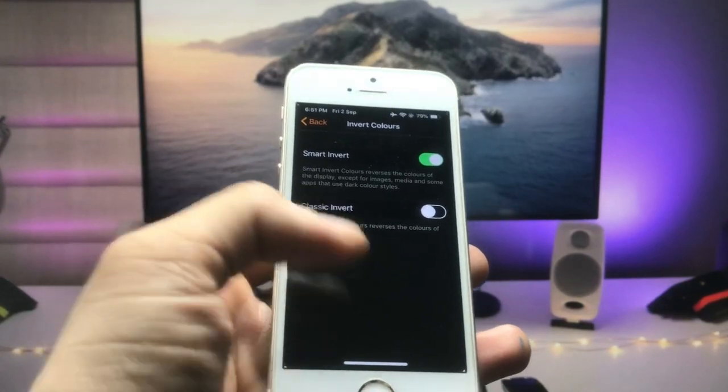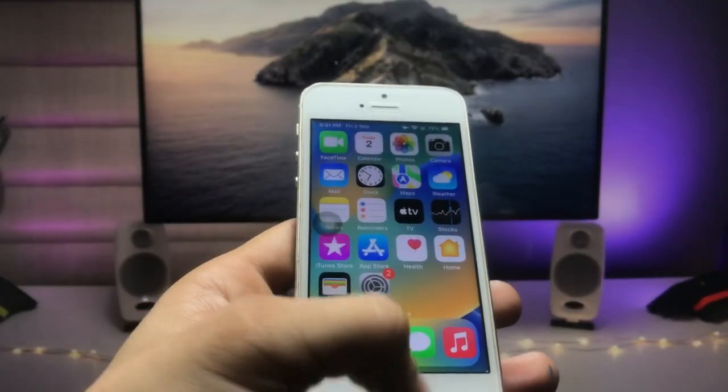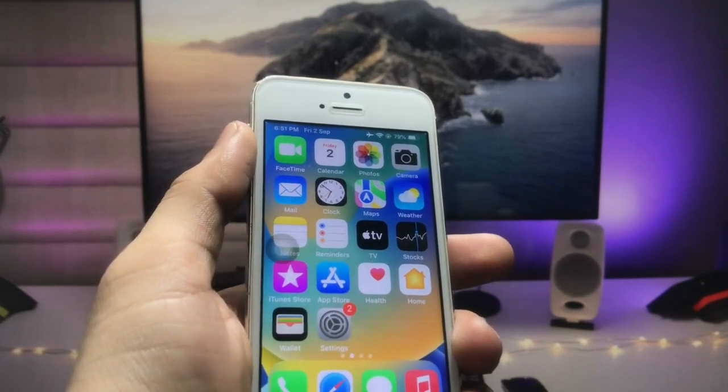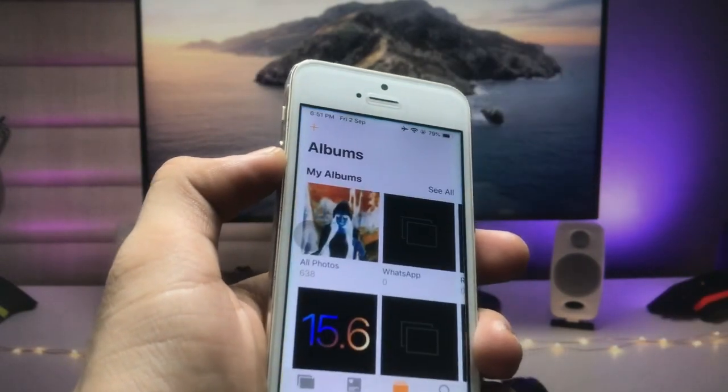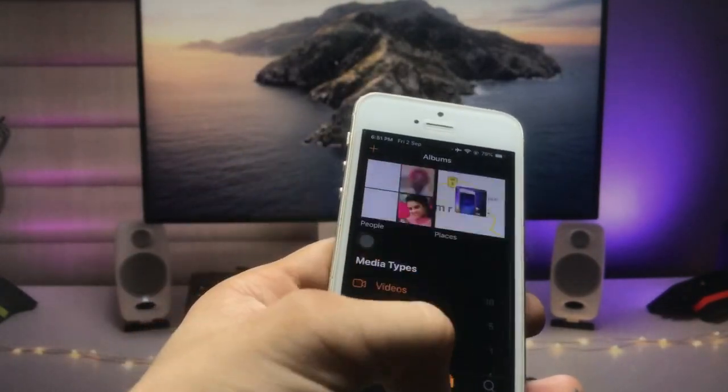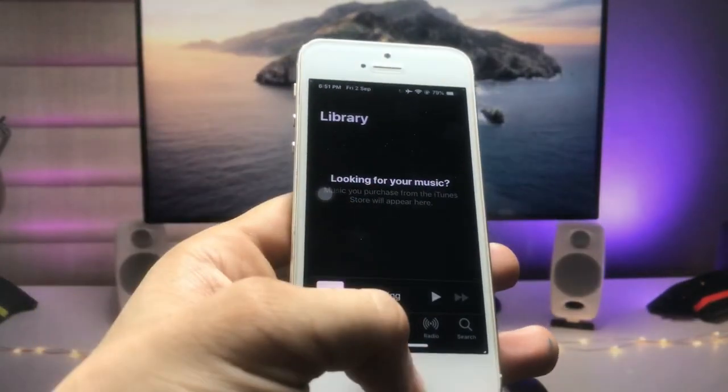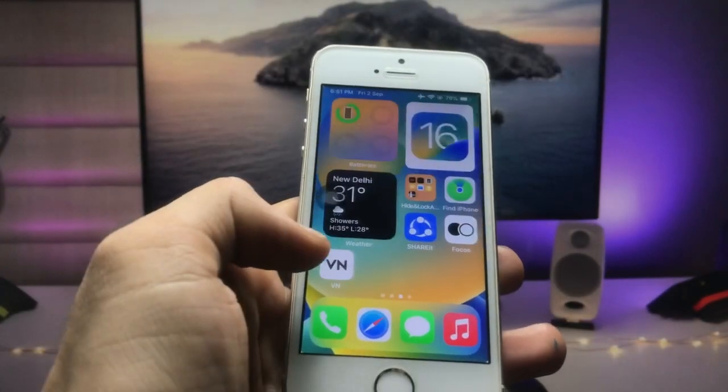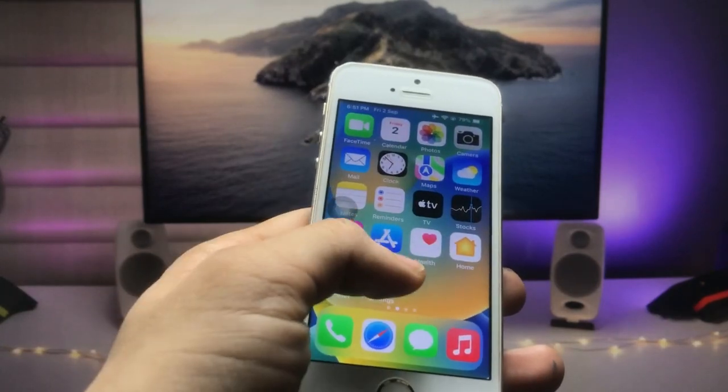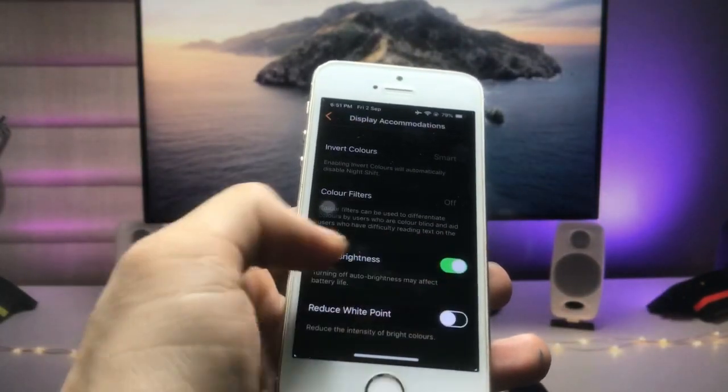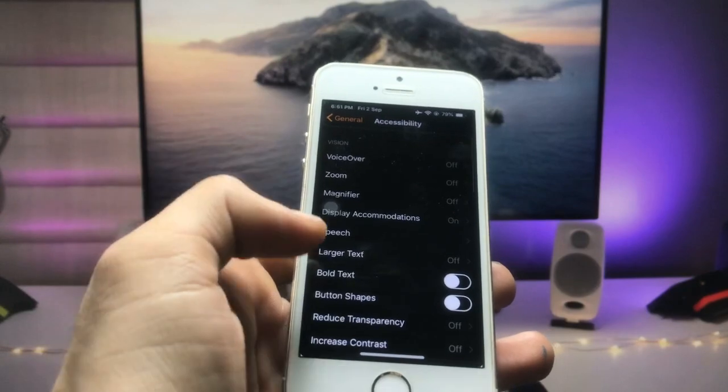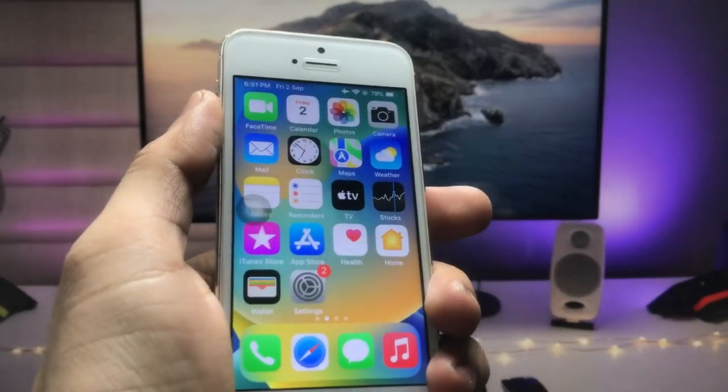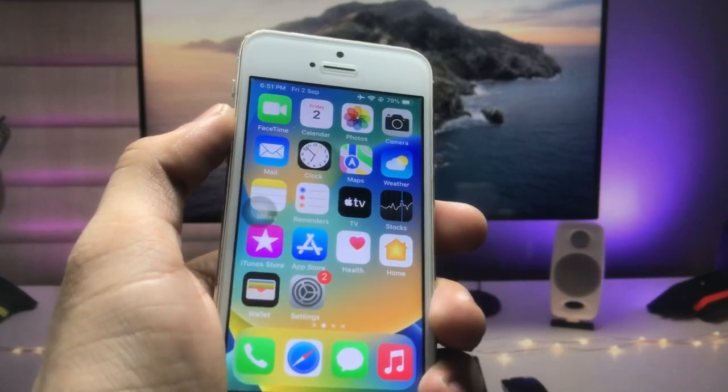When I open my Photos app, you will see dark mode is also available. As you can see, the dark mode option is now completely working on my iPhone 5s. When I open every app on the iPhone, dark mode is enabled. This is the easiest way to enable dark mode on older iPhones running iOS 12.5.6.